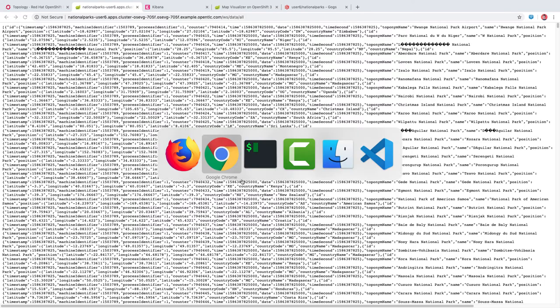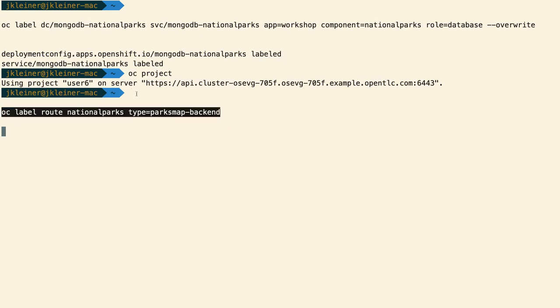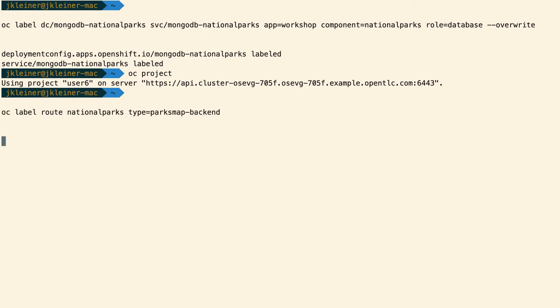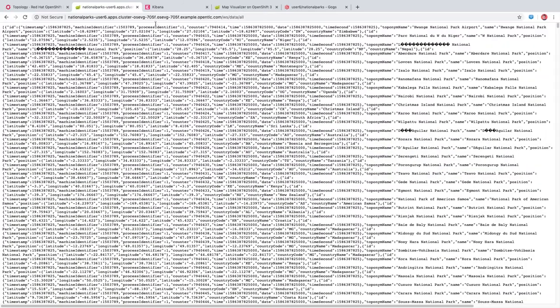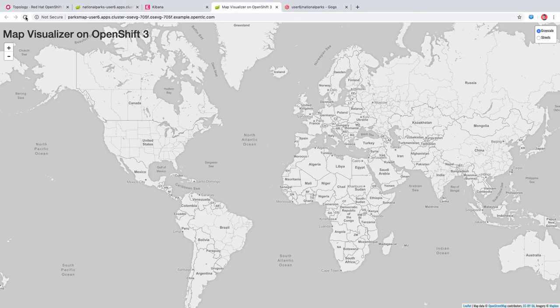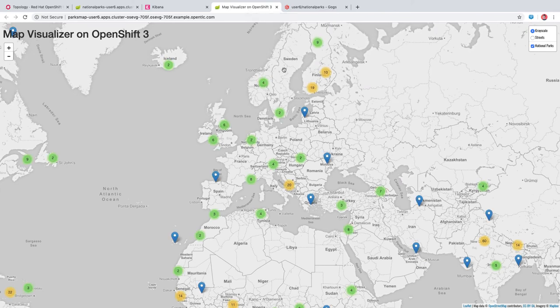Let's do that in the command line now. The way that we're doing this isn't a requirement, but it's to demonstrate that you can use this type of discovery for backend services. Now with that route labeled, if we come over here to the application and refresh, we should see that all the data is showing up now. So now we have our ParksMap front-end with the national parks backend and the database all connected.